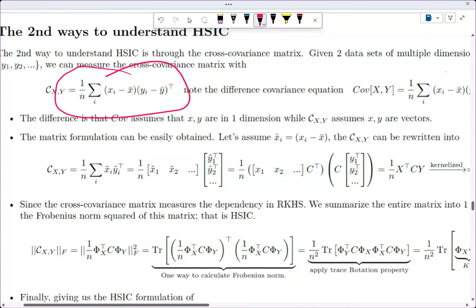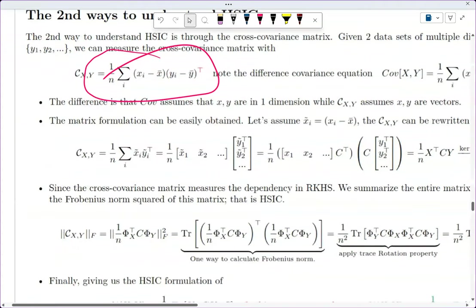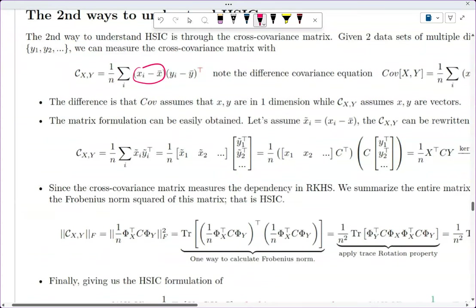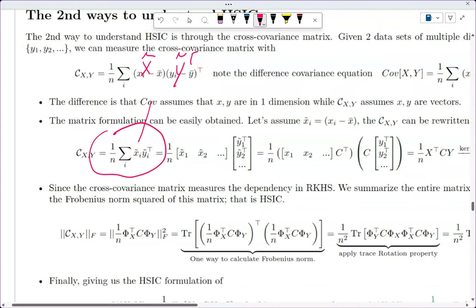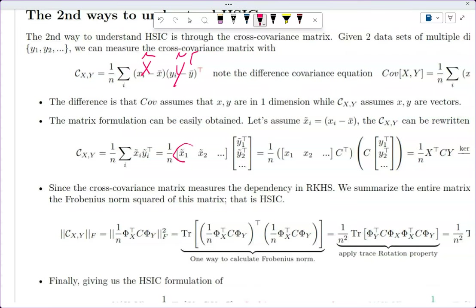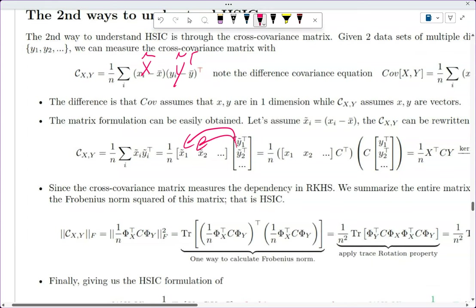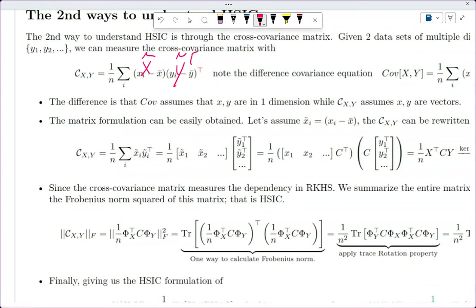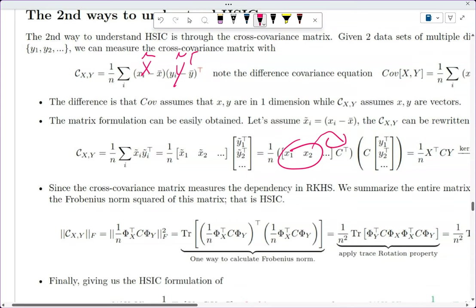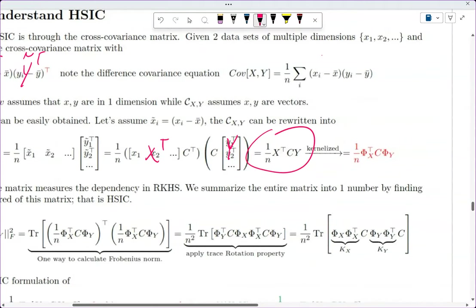Going back to the centering matrix: we call the centered data X-tilde and Y-tilde transpose. This summation is equivalent via the tilde notation. We can split them up — the 1/N stays the same — and convert this into vector-vector multiplication. The result is Y multiplied by the centering matrix, and the X matrix multiplied by the centering matrix, giving us 1/N · X^T · C · Y.